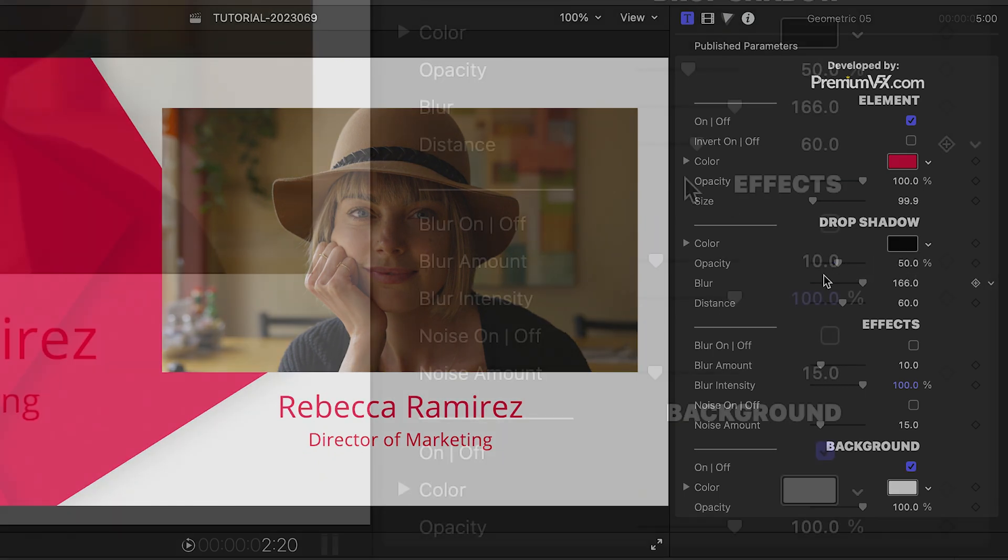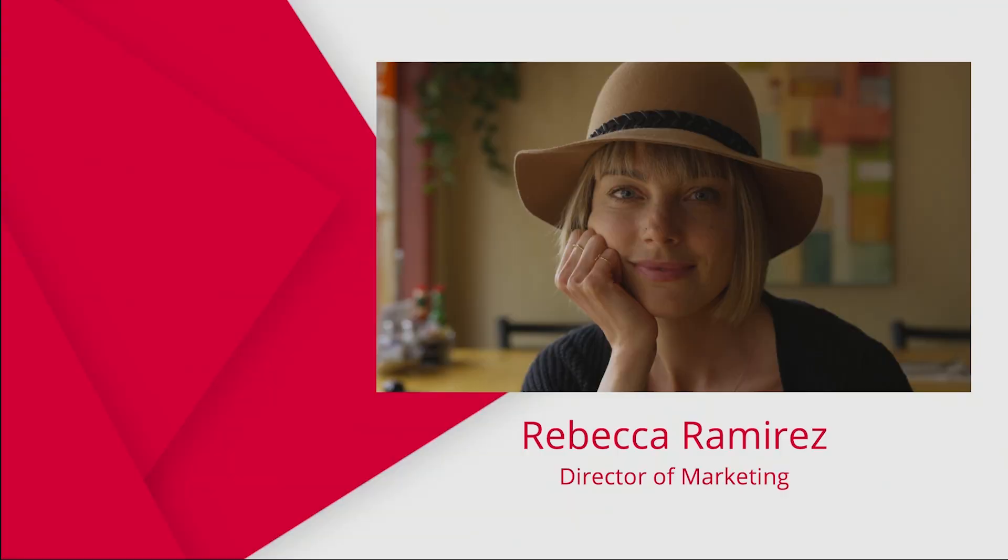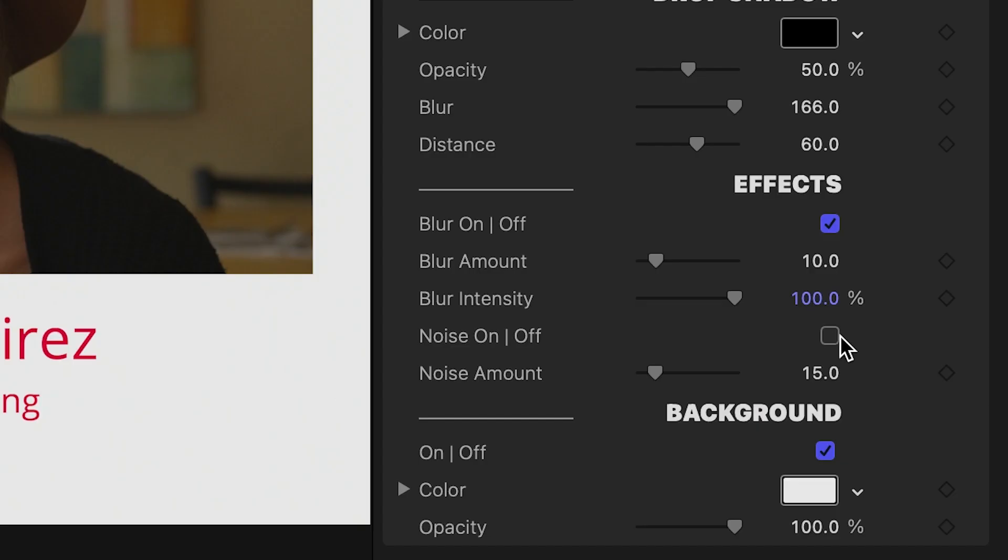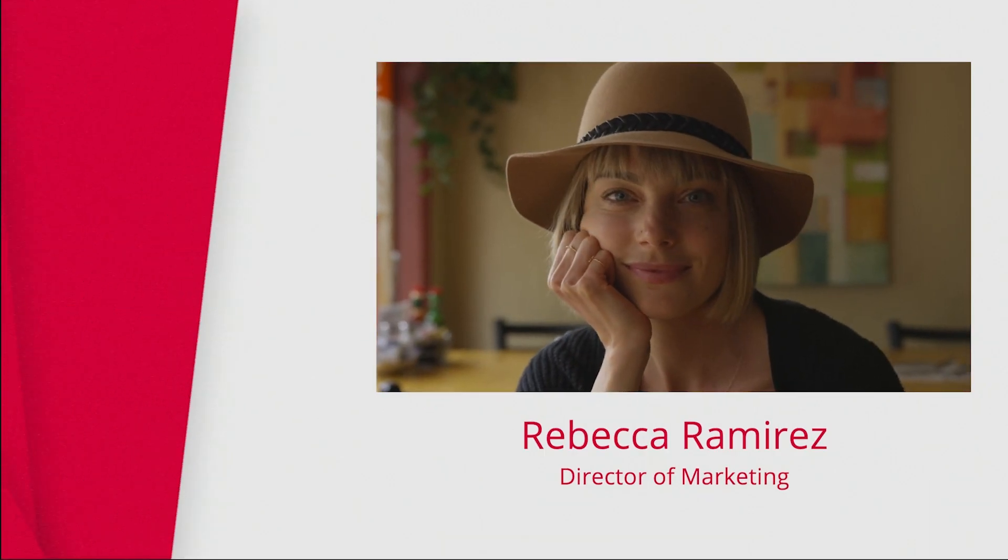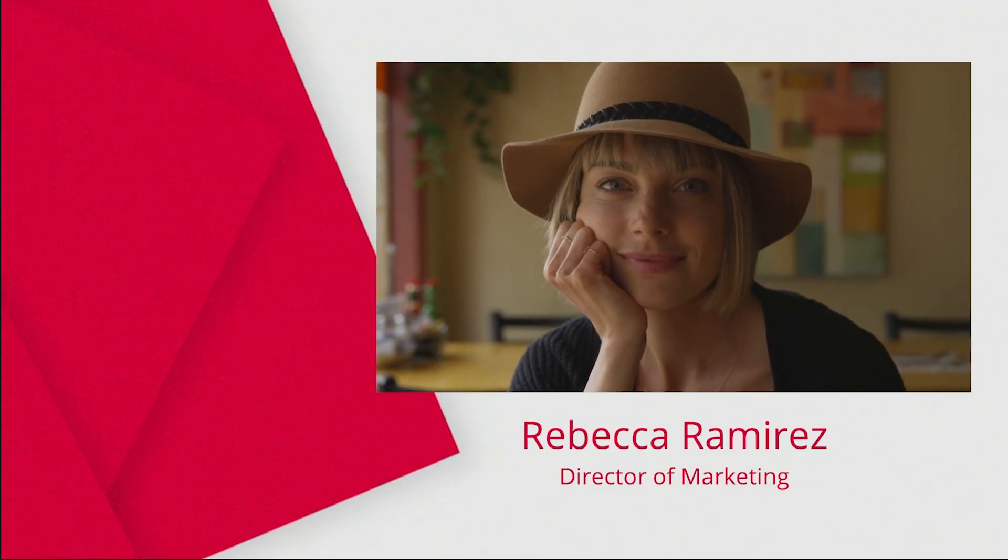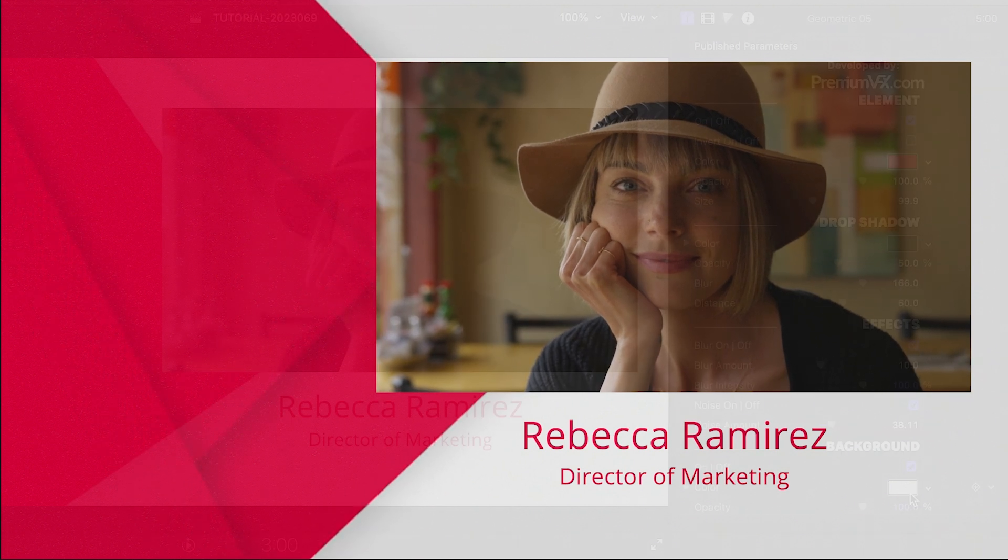I can add additional effects like blur and noise. I like adding a slight amount of noise to motion graphics, which adds a bit of analog realism to them.